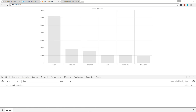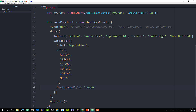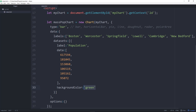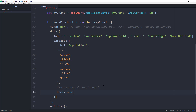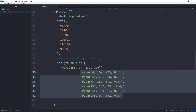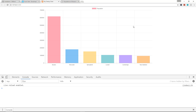To change the background color, go right after the data array, add a comma, and say 'backgroundColor'. Set it to 'green' and now they're all green. In many cases you may want different colors for each bar — instead of one value you can put an array. You can use color names, hexadecimal, or RGBA values. I'll paste in a bunch of different RGBA values, and each bar will get its own color.